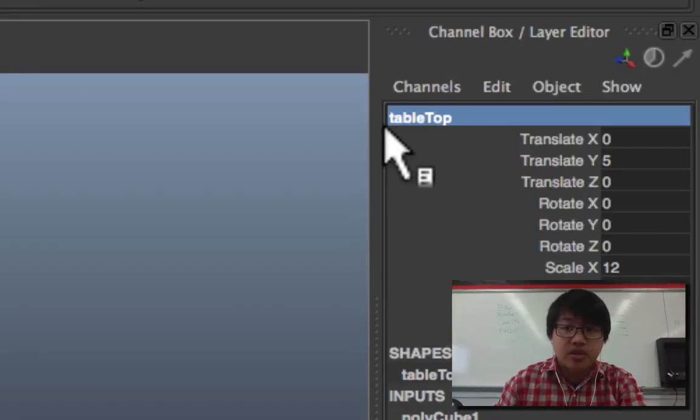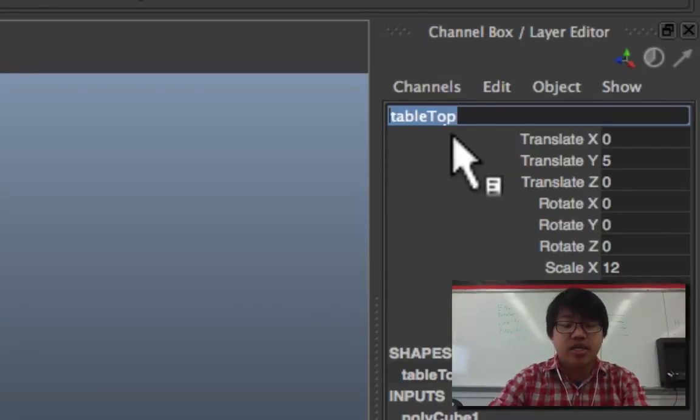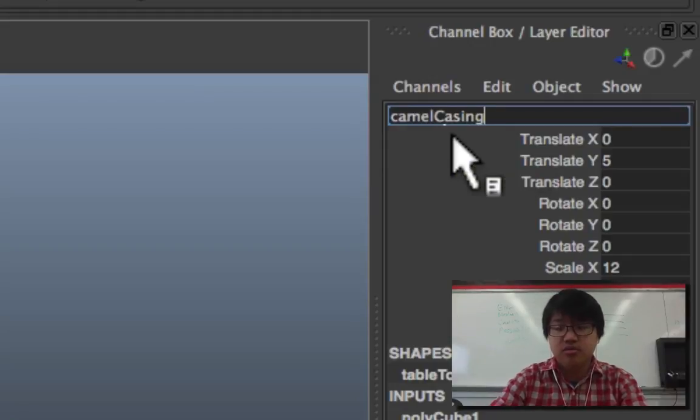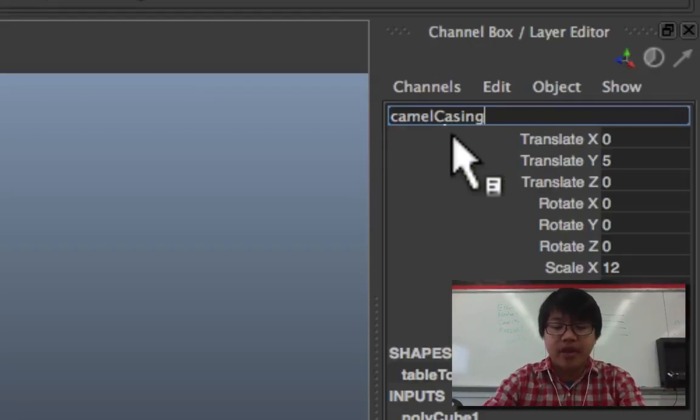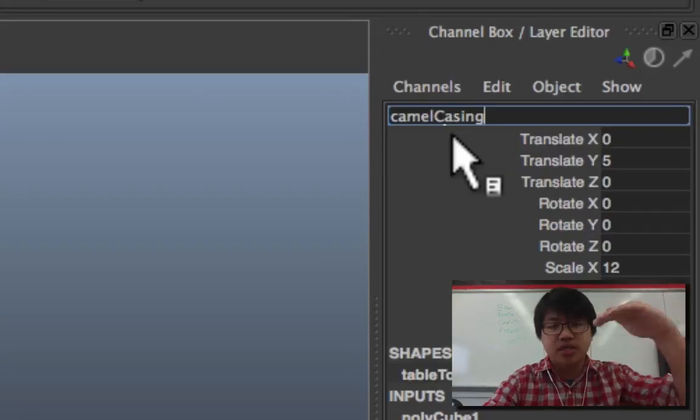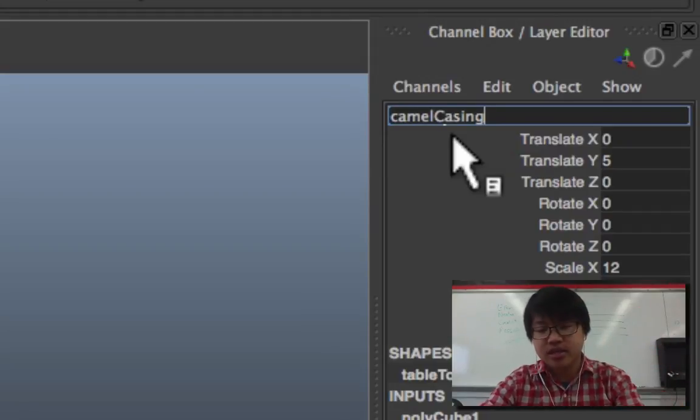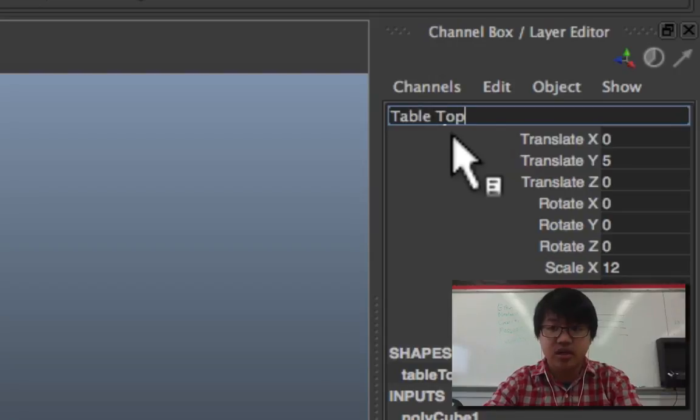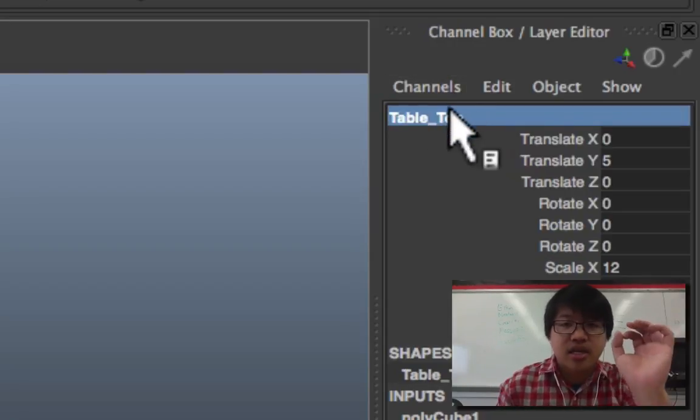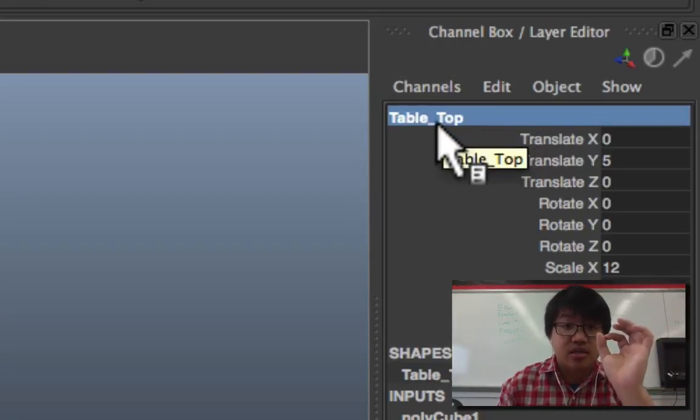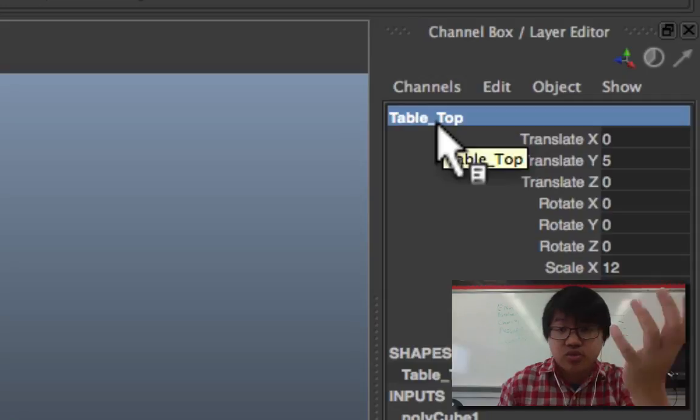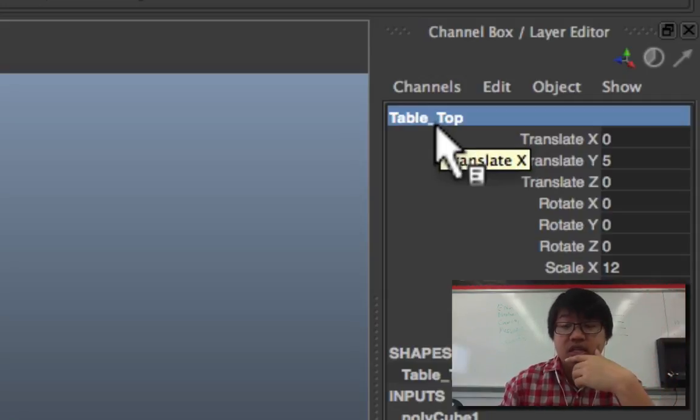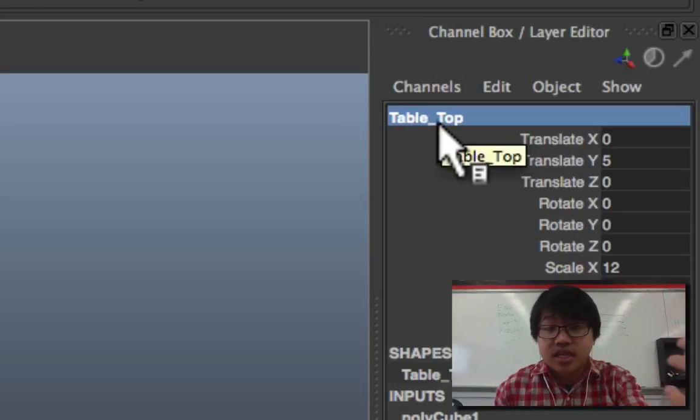Something you'll notice is I'm using something called camel casing. Camel casing - the humps of the letters - because if we try putting something with a space like 'table top', Maya doesn't like anything with a space. It's not smart enough for that, it's not dynamic.